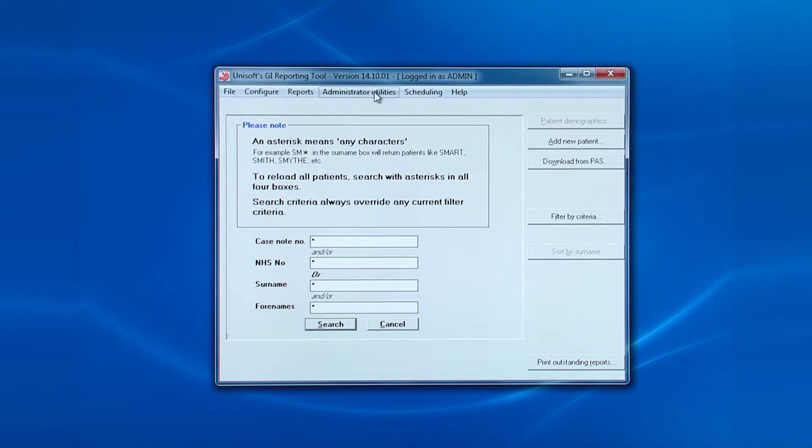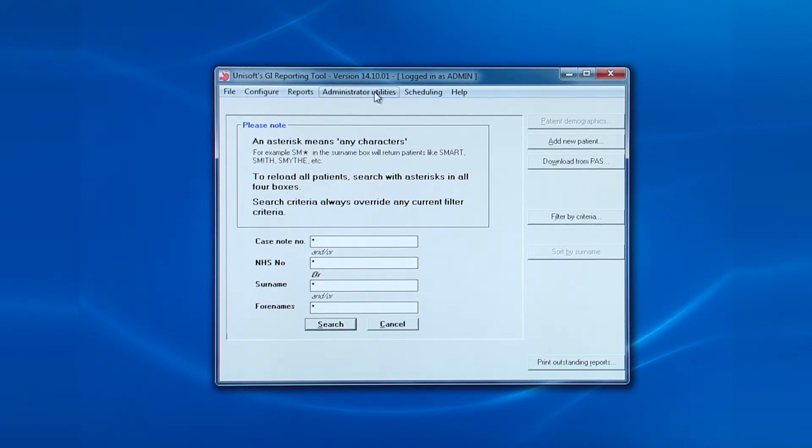The next entry allows you to manage the list of referring consultants. Referring consultants are basically the primary physicians who, at least in name, communicate hospital results back to primary care. When patients are referred to endoscopy from a GP practice, then the referring consultants will be one of the gastroenterologists in the department. So they will all need adding to this list.